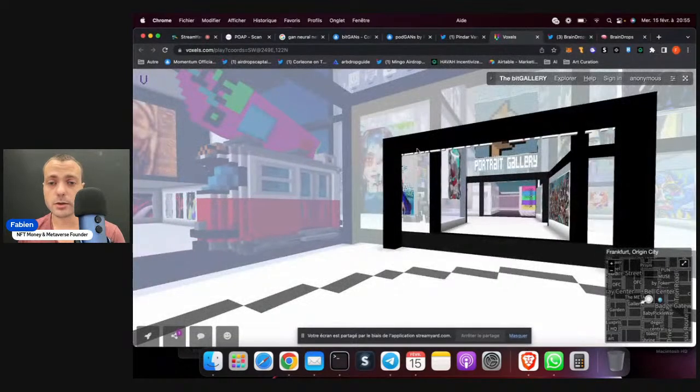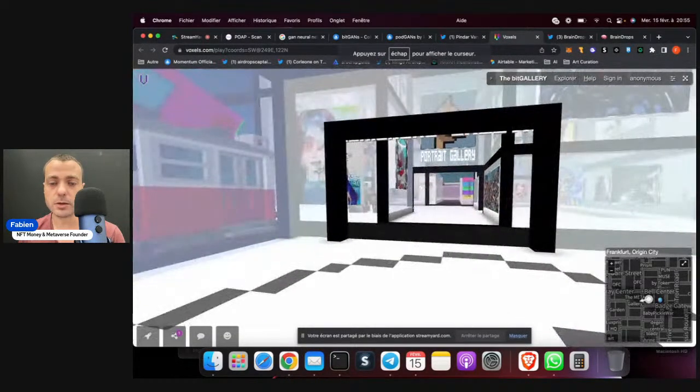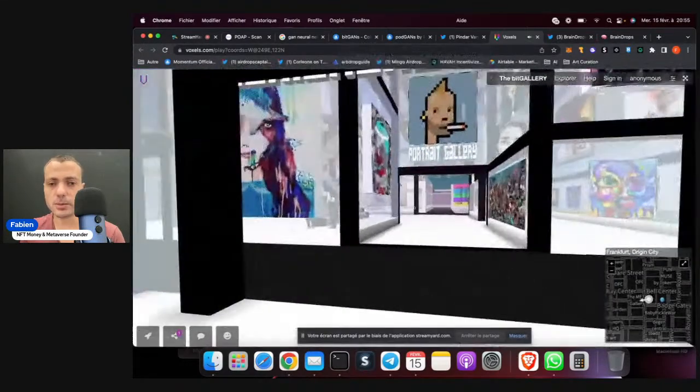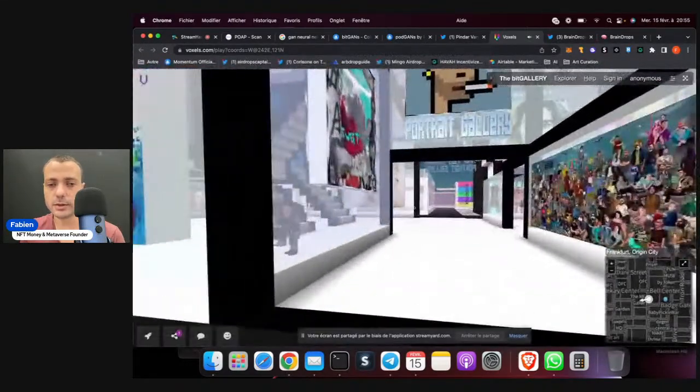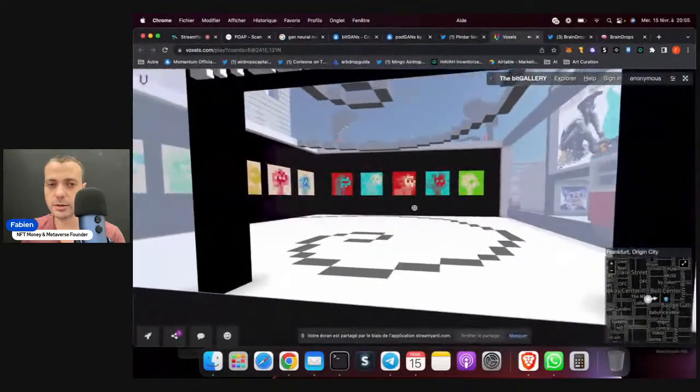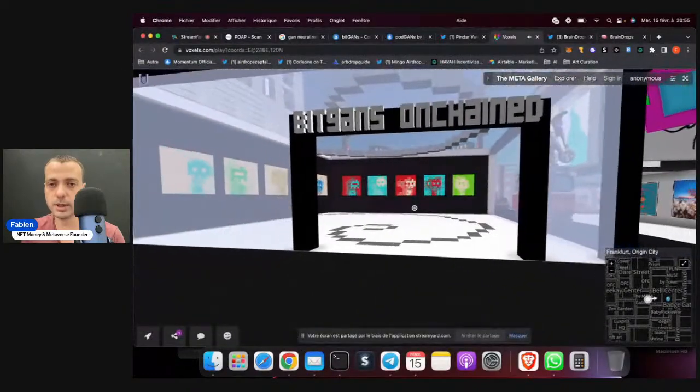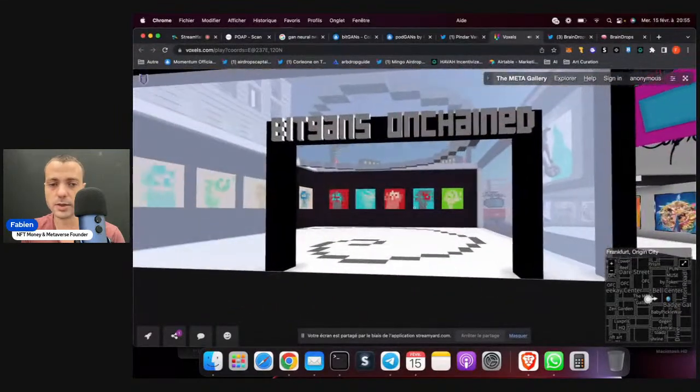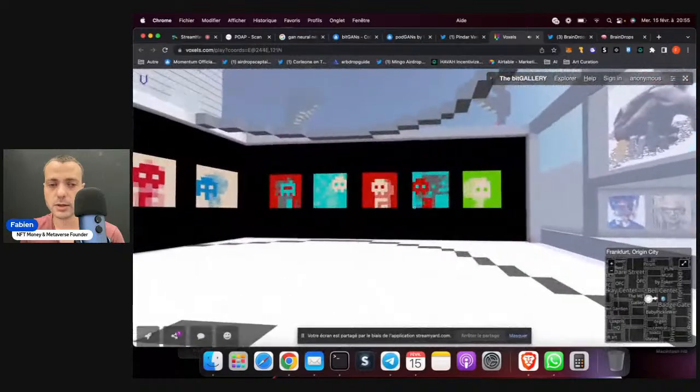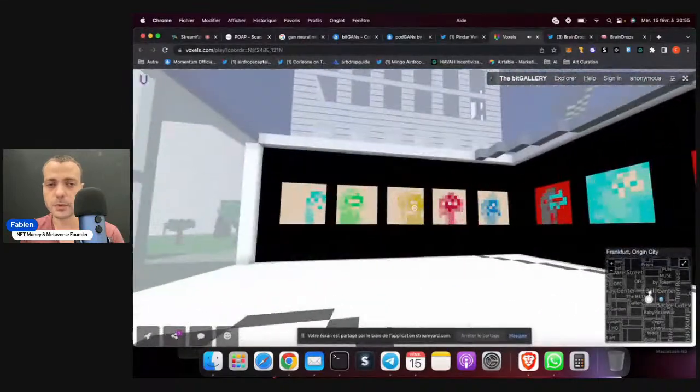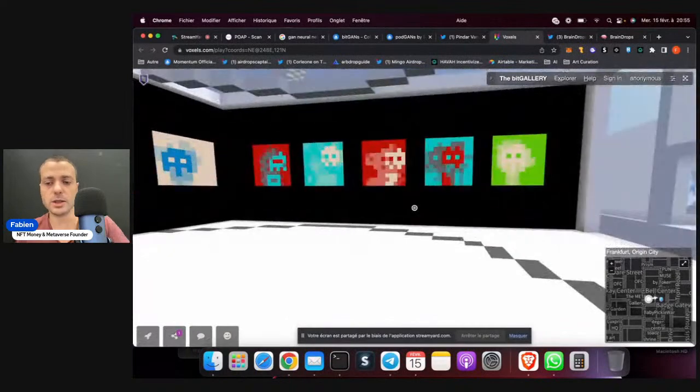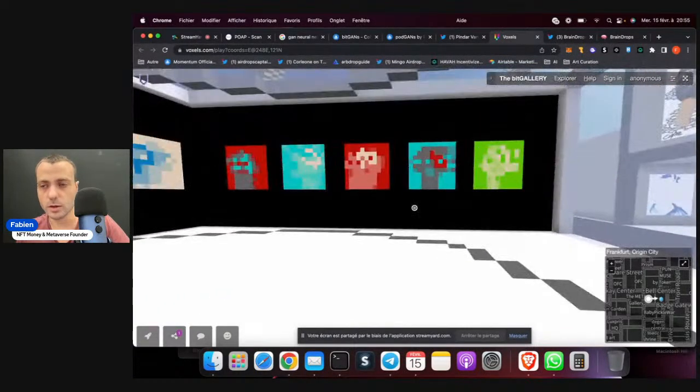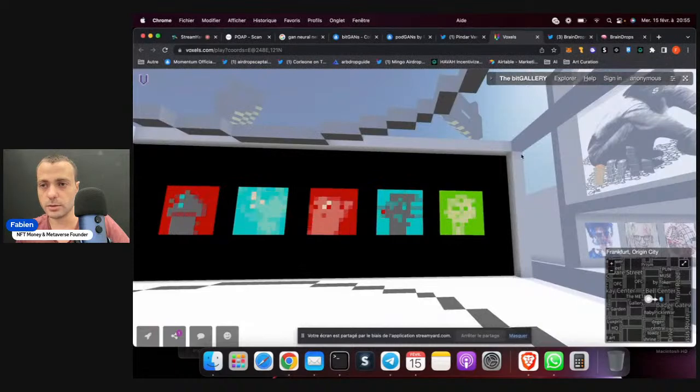You can also go on the Metaverse, you can go on CryptoVoxels. In CryptoVoxels, you can see his art behind, it's here. I have the Gan on chain gallery here. You can go inside and you can see all of the big Gan on chain. So he's part of the gallery we can see there. It's actually pretty cool.